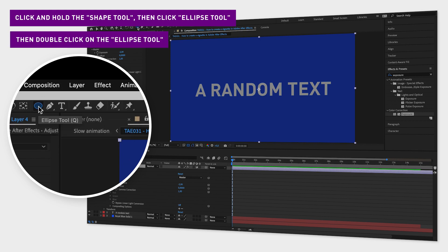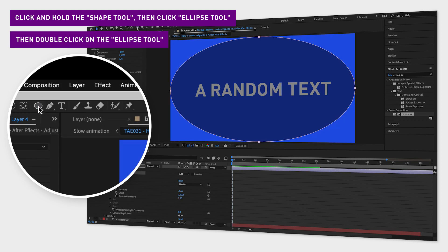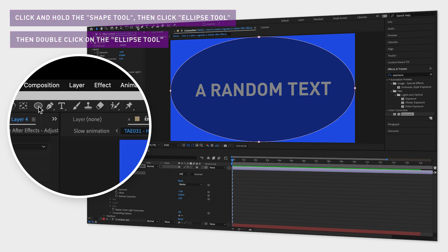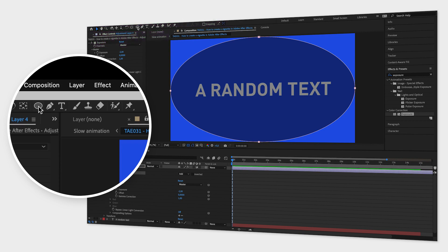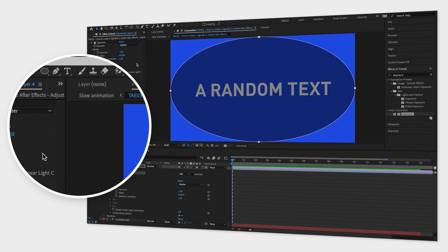When you double click on the ellipse, it will create an ellipse-shaped mask in your adjustment layer, perfectly centered and with the same width and height as your composition.